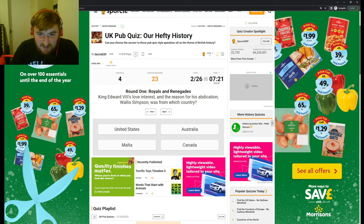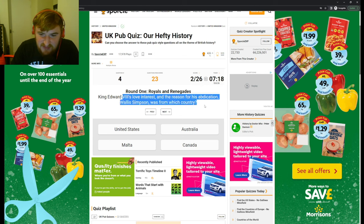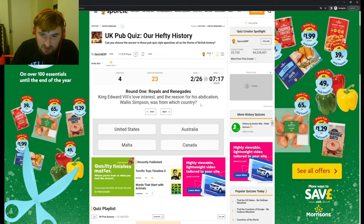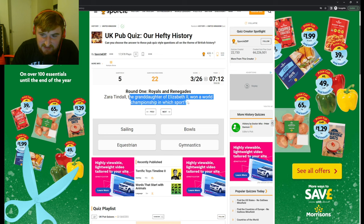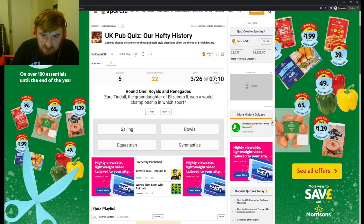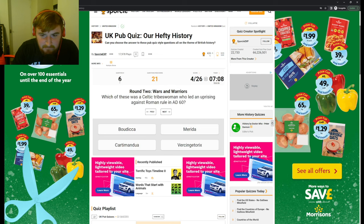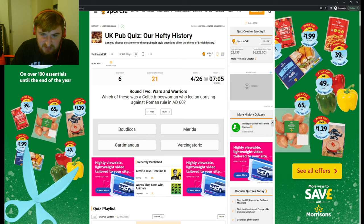Royals and renegades. King Edward the Eighth's love interest and the reason for his abdication was from the US. Know that. Zara Tindall, the granddaughter of Elizabeth the Second, won a world championship in which sport? Equestrian. Wars and warriors. Which one of these was a Celtic tribeswoman? Okay, Boudicca.